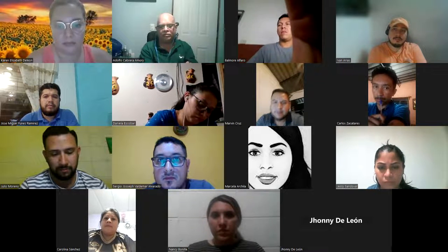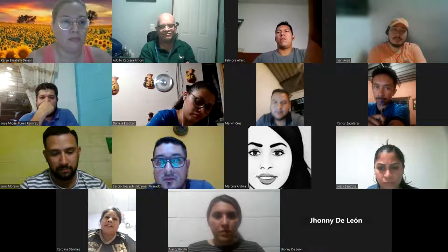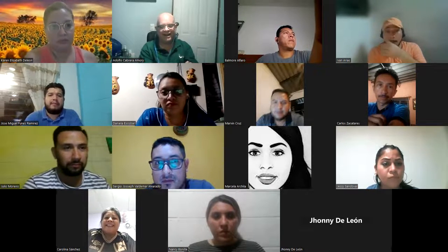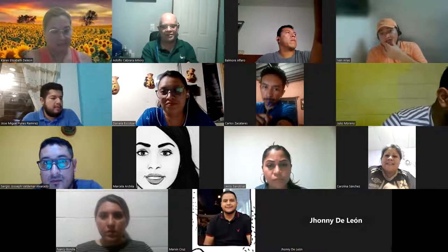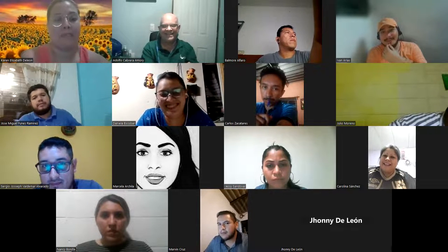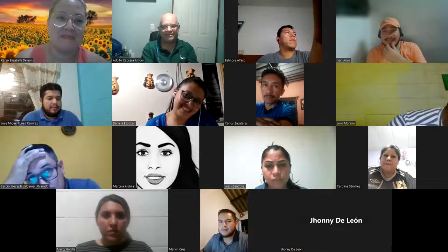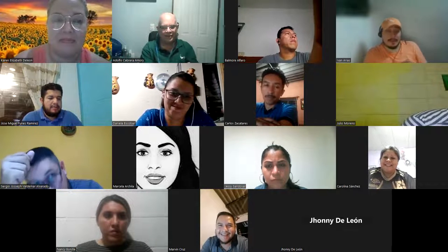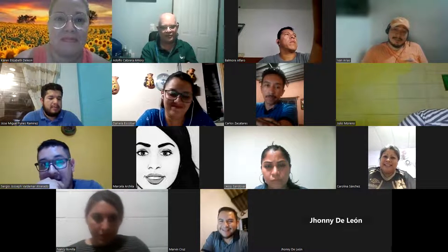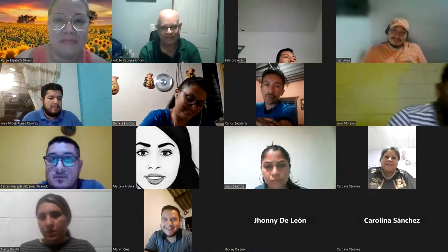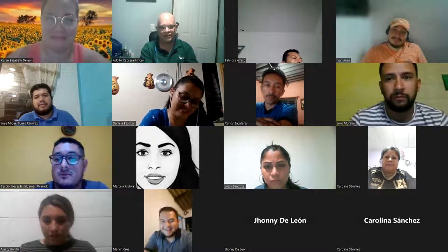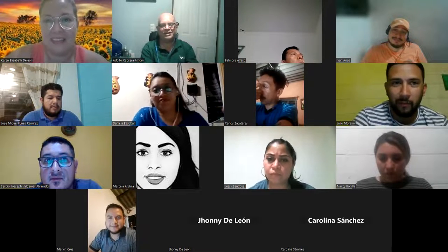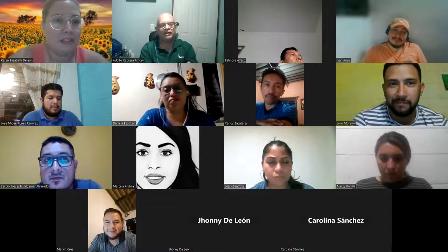Carolina, usted ya estuvo conmigo, no es primera vez. Bueno, ha llegado la hora de presentarse. Había un programa hace años en Canal 4 que decía 'ha llegado la hora cuchi cuchi'. Se llamaba La Carabina de Ambrosio, era un programa mexicano de chiste.